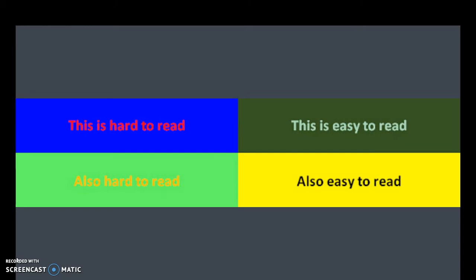If you look on the right hand side, you have a dark background with the green and a light background with the white. So that is good contrast. And then on the bottom you have the light yellow and the dark black. So that is good contrast.